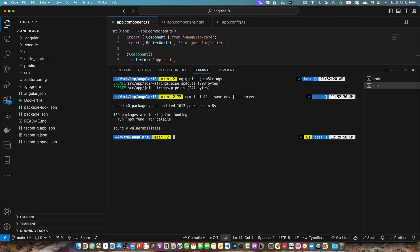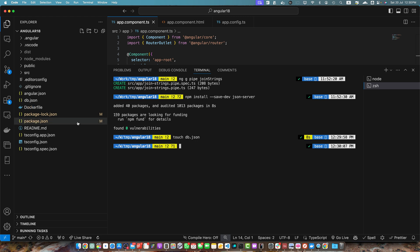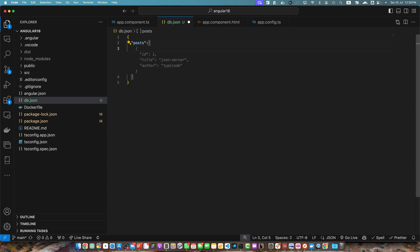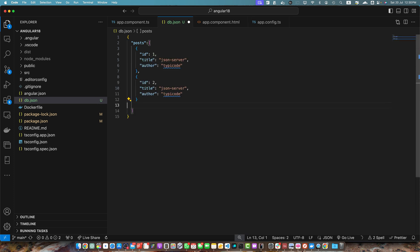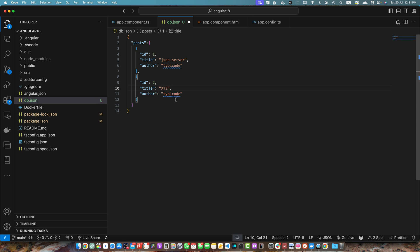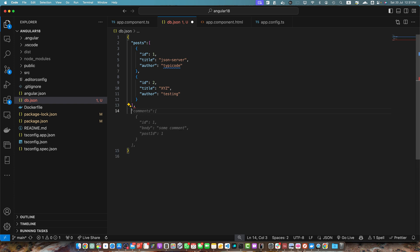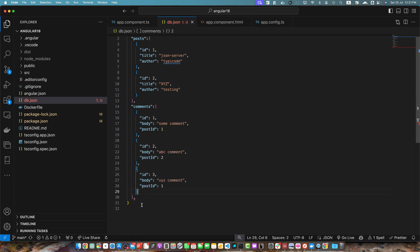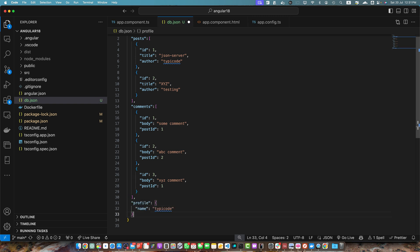Now let's create a file called db.json. The file has been created. Make sure this file is in the root directory of your project and here I will create the dummy data. Posts will be an array of objects with id, title, etc. In this way I added multiple entries in the posts array. Now I will add another property in the main object with the name comments that may have multiple comments. Let me add few more. Now I will create another property in the root object with the name profile that will contain an object with the property name and the value can be anything.